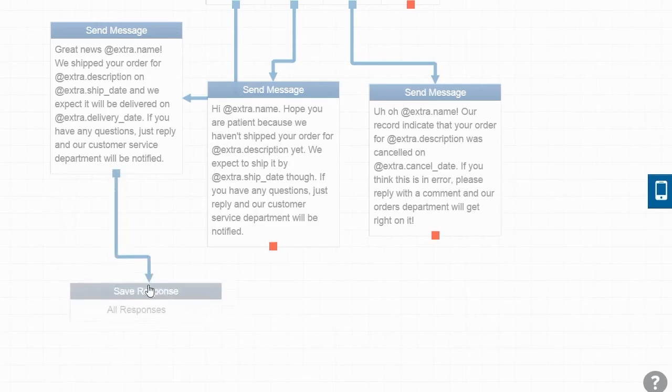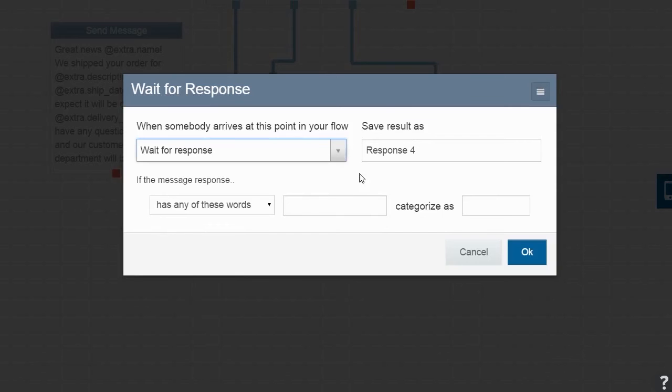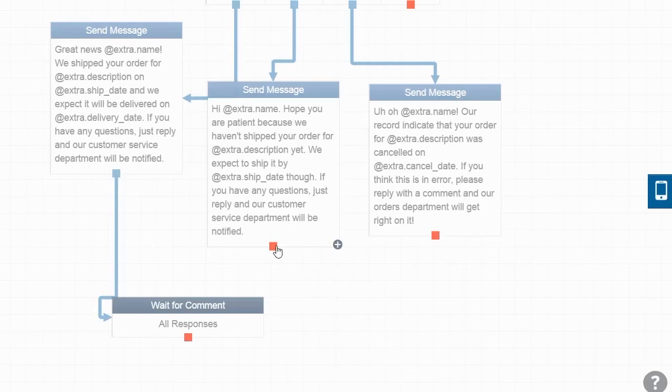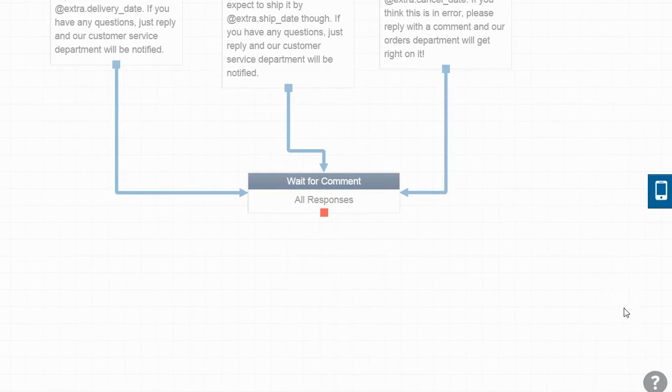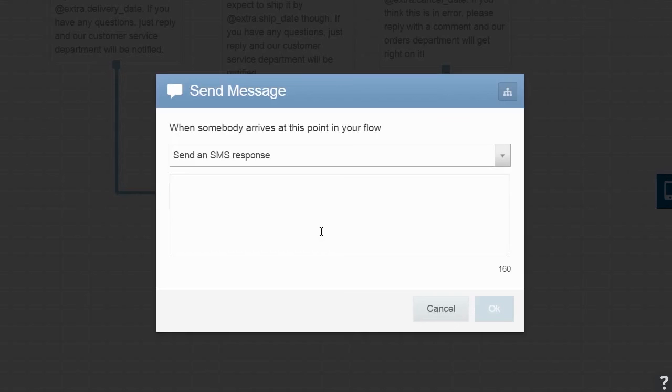Okay, now we are ready to save all responses to Shipped, Pending, and Cancelled messages as comments. We'll also send the user a message letting them know that customer service will be in touch about their order.